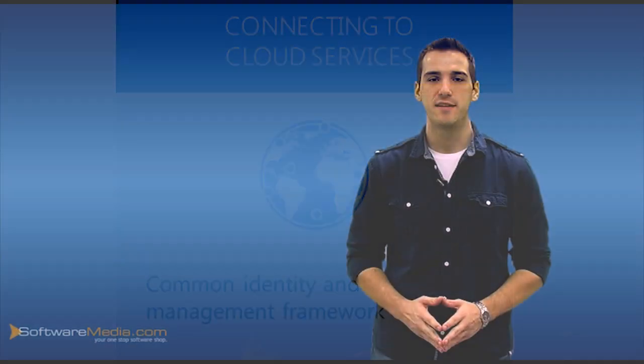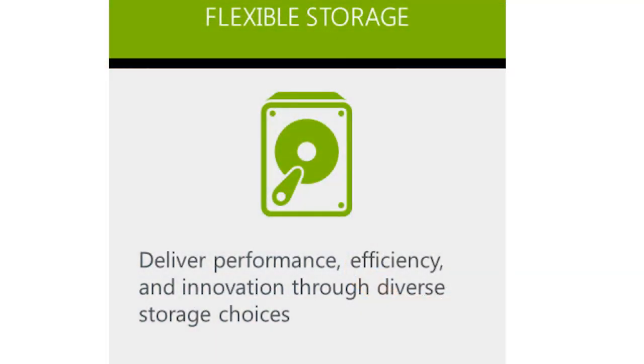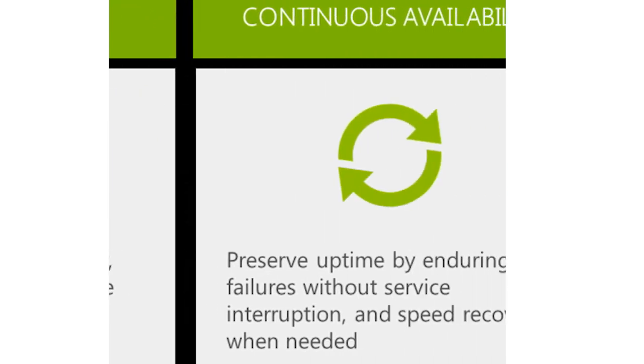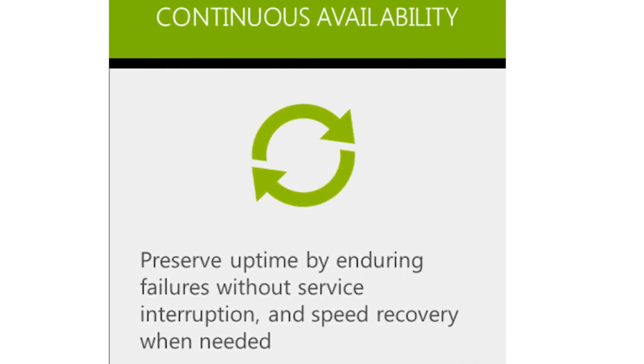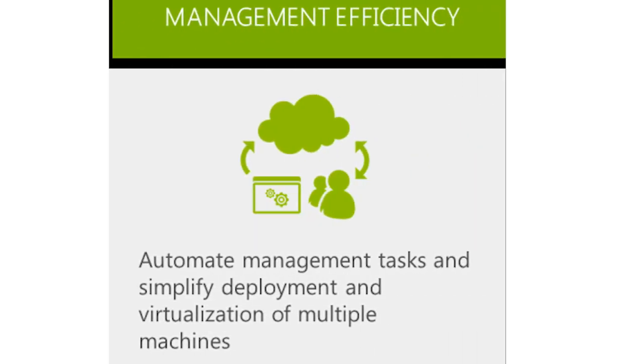Windows Server 2012 offers the power of many servers with the simplicity of one, with flexible storage which delivers performance, efficiency, and innovation through diverse storage devices. It offers continuous availability, which preserves uptime by enduring failures without service interruption and speedy recovery when needed. It also offers management efficiency, which automates management tasks and simplifies development and virtualization of multiple machines.